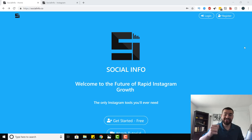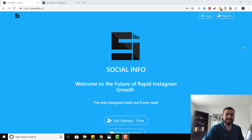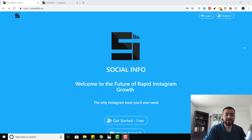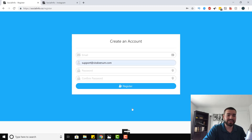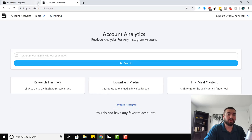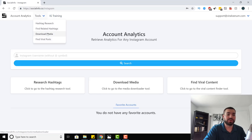I will leave a link in this video to Social Info for any of you guys who need it. It is socialinfo.co — not .com. A lot of people get confused. You can actually get started with Social Info for free. Usually it's a multi-subscription, but you can get started for free. All you have to do is click 'get started - free' and create your account. I already have an account created, so we're just going to go over to where I'm already logged in.